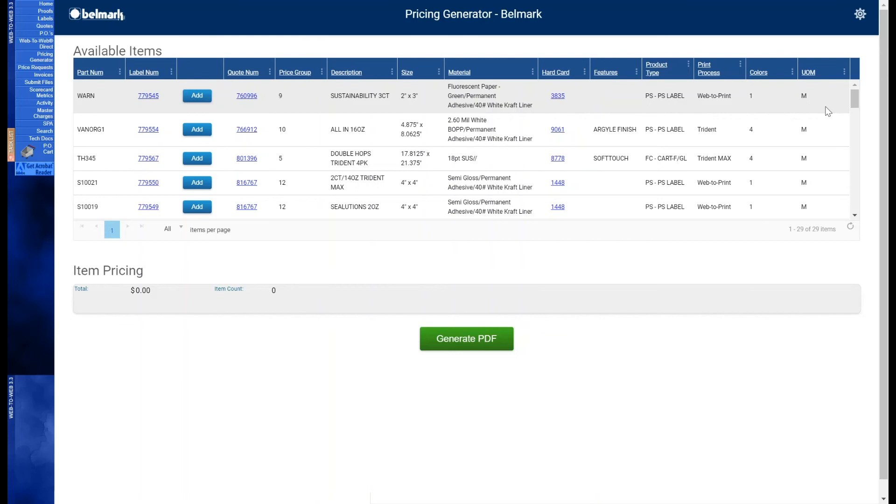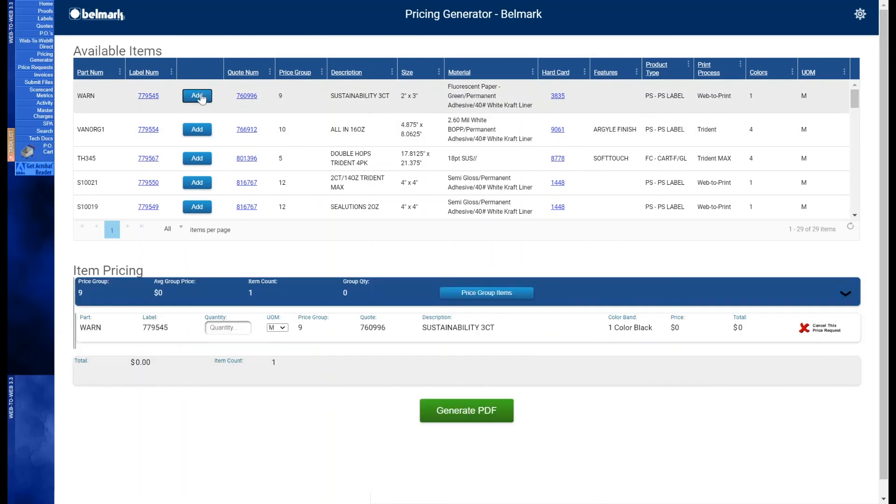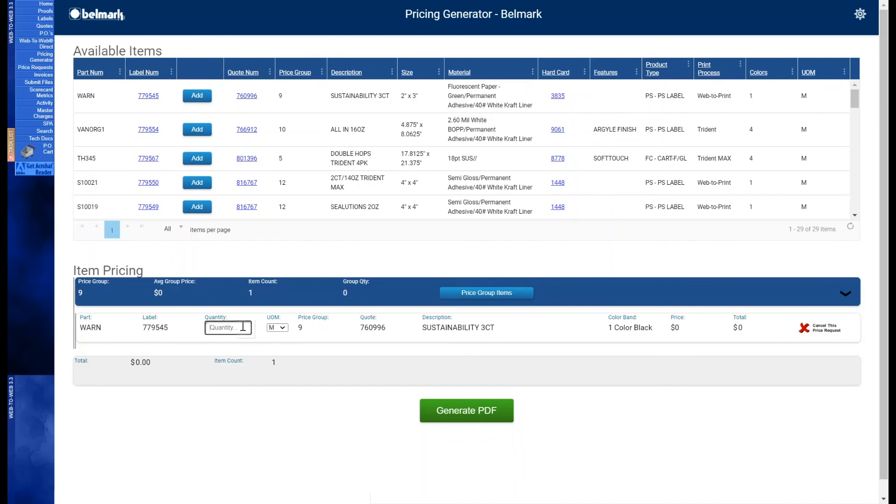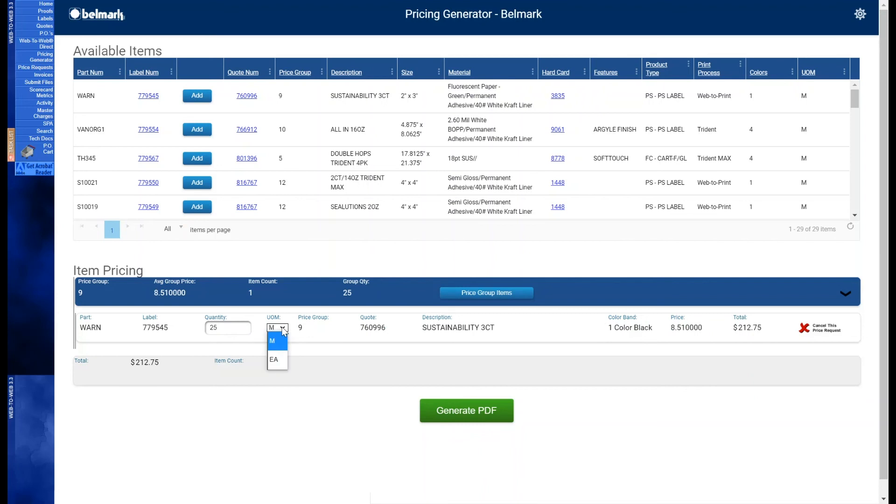So let's start by adding an item by simply clicking add next to the desired item you want to order. As you can see the item has created a subsection below where you can add the quantity you'd like to see pricing for. Let's say your forecast calls for 25,000 of this item so you will enter 25 in the quantity field. By hitting enter or tab you can see that the price per thousand and the total has updated. You can also change the unit of measure to each's but doing so will require updating the quantities in the quantity field. So let's change this to each's and update the quantity to 25,000. As you can see the price per each's has changed but the total price is still the same.